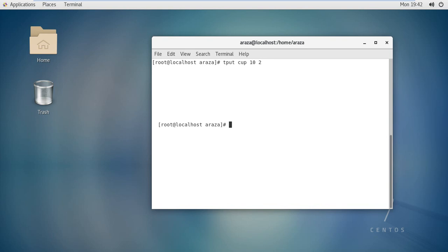Tput cup is the command name, followed by the row number and then the column number. You can see on the 10th row and 2nd column, your cursor is located or shifted.